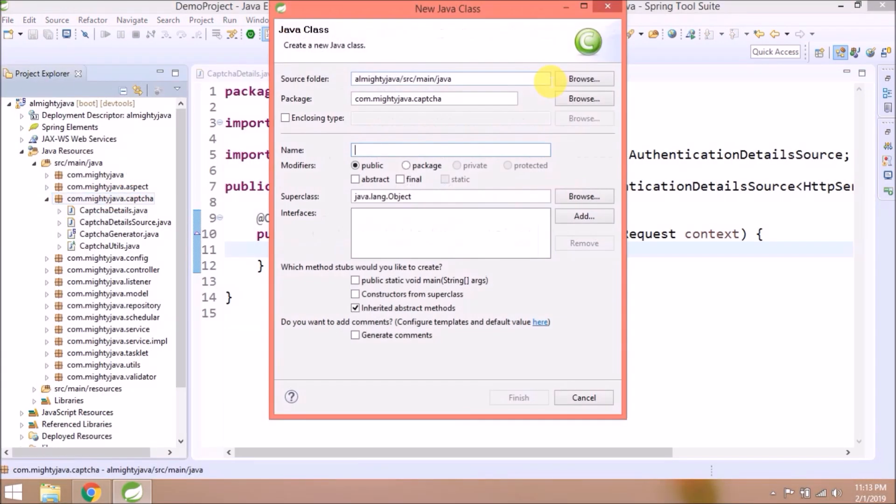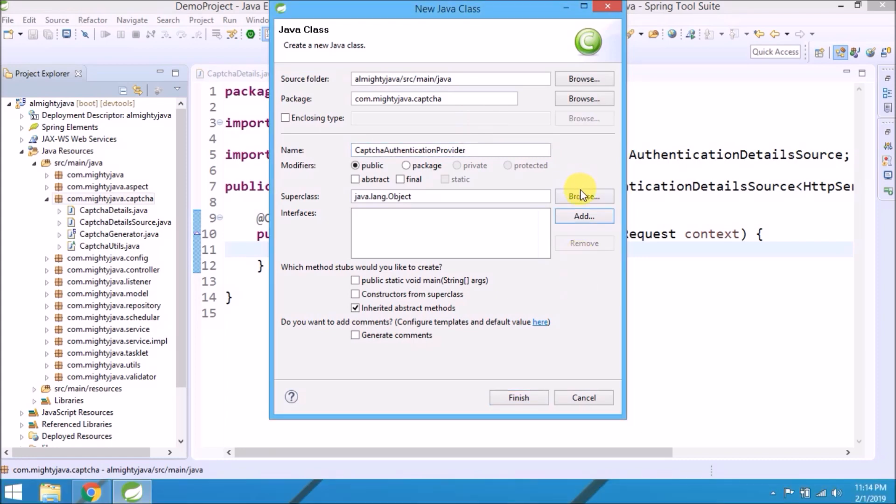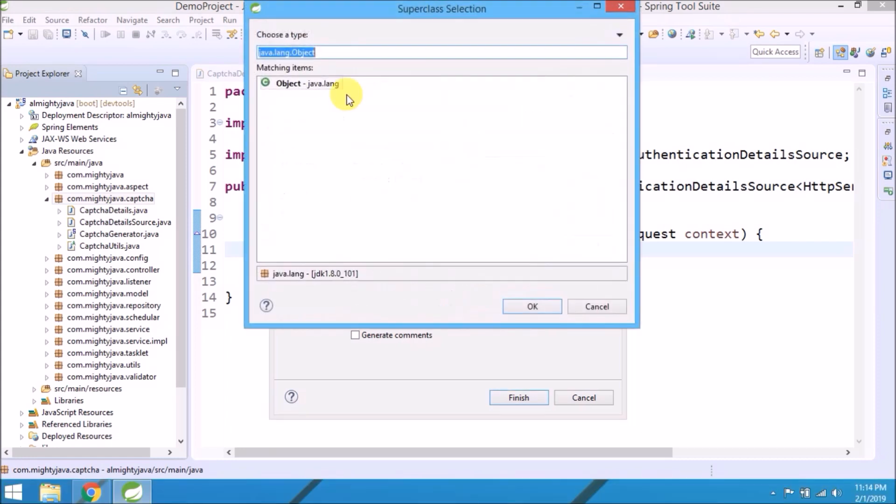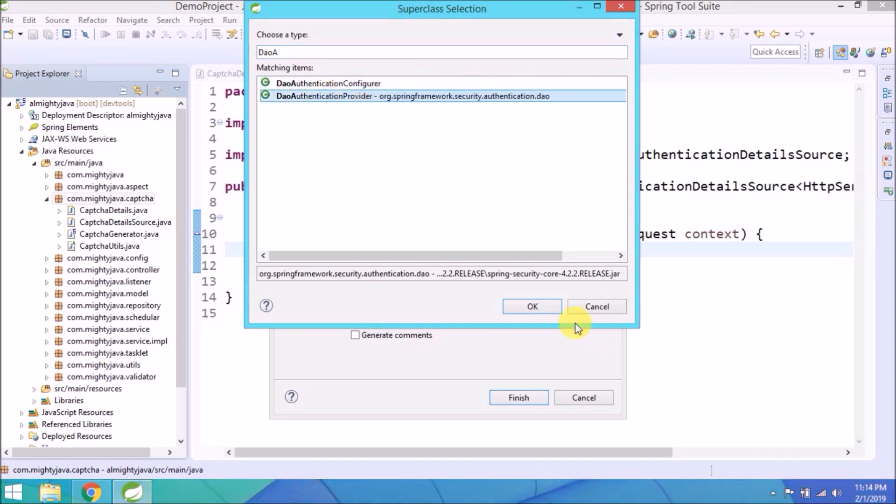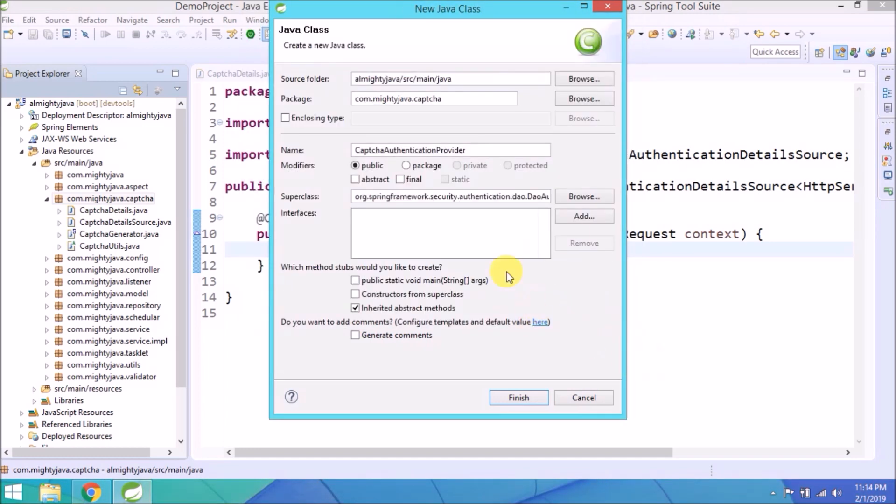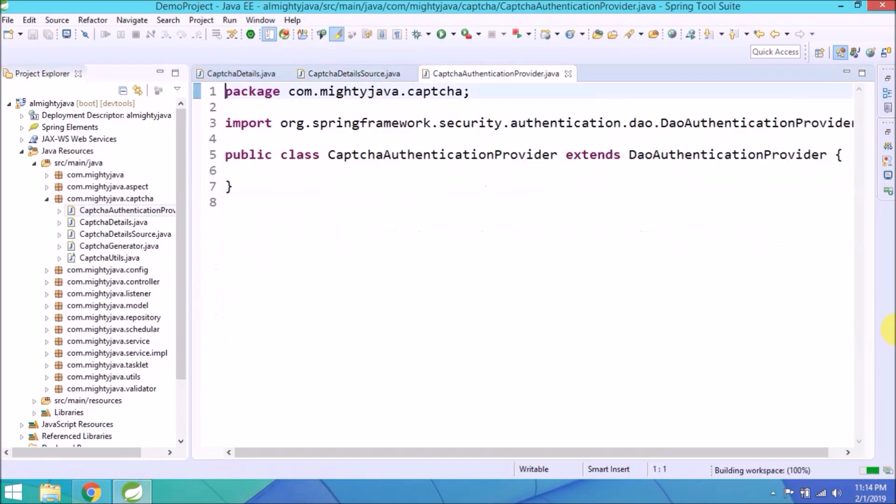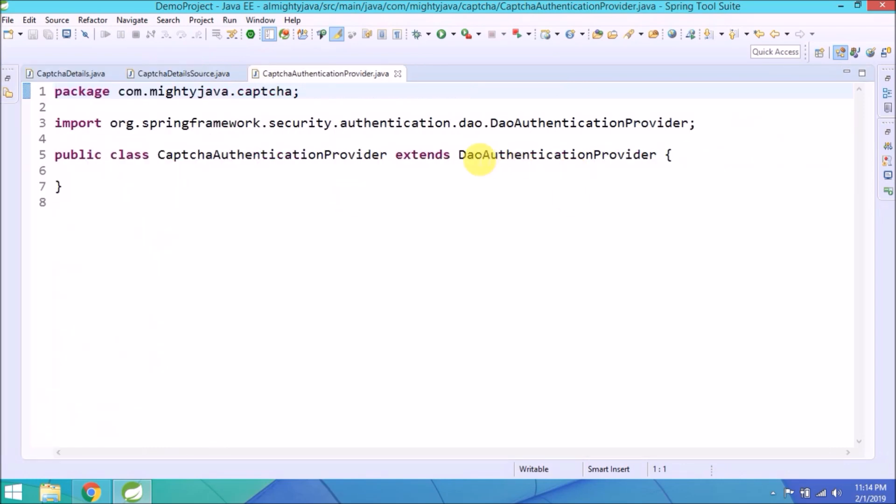Let's create one more class called CaptchaAuthenticationProvider. It extends a class called DaoAuthenticationProvider. Click on finish. Now need to add some modification in Spring Security configuration also. So let's open this class also.